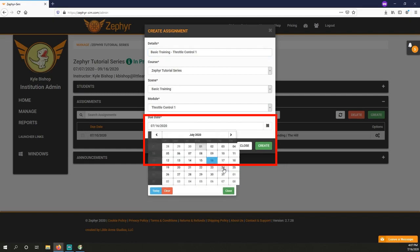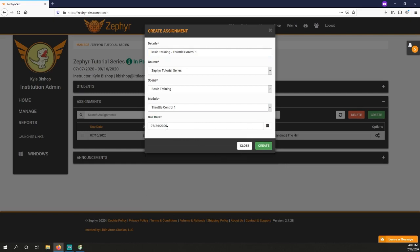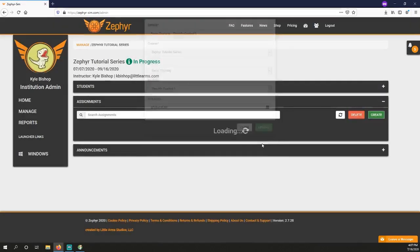Students will have these assignments show up for them on their LMS dashboard, and their flights in Zephyr will contribute towards the assignment.